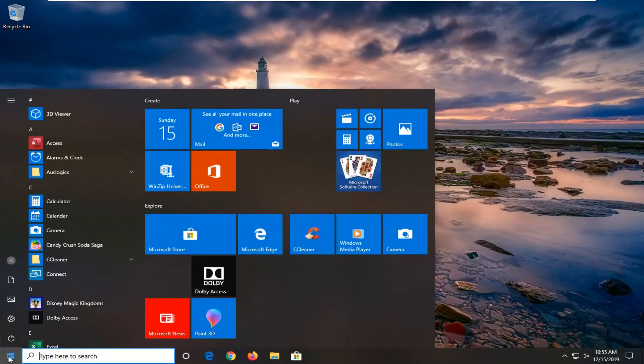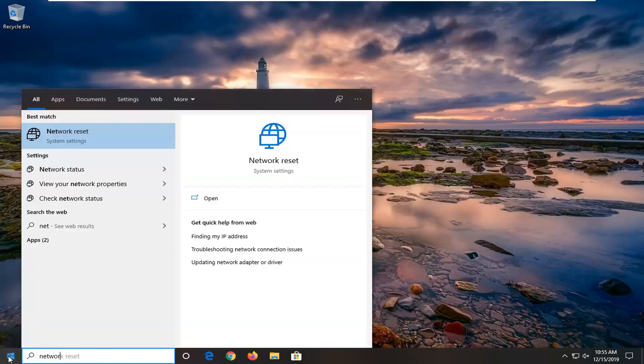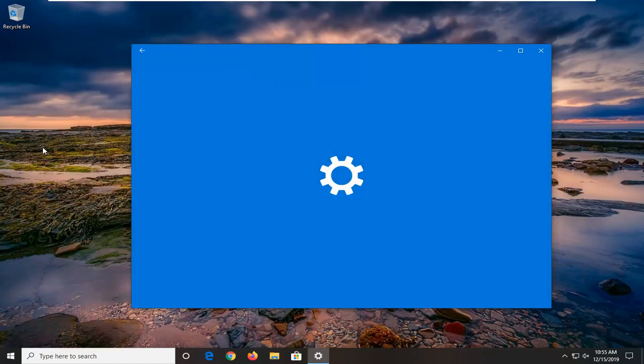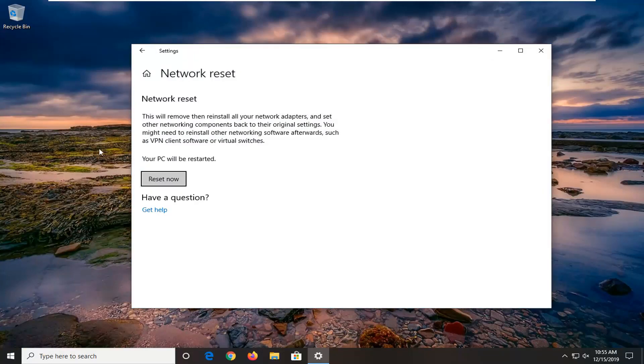just open up the start menu, type in network reset, and select that from the list of options. So it's network reset.